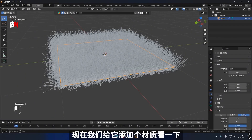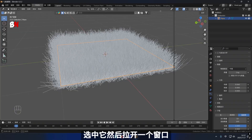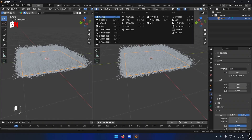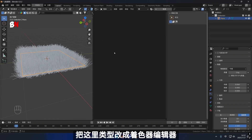At this point, let's incorporate a material into it. Select the item and open a window, then change the type to Shader Editor.